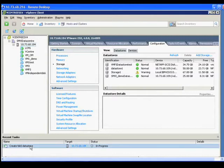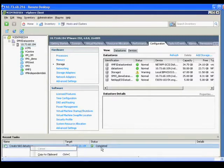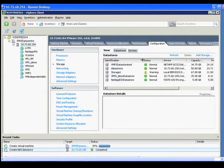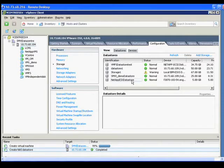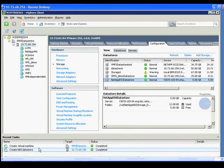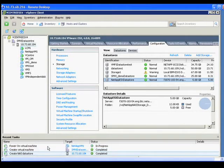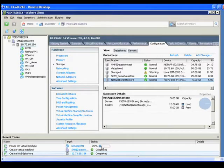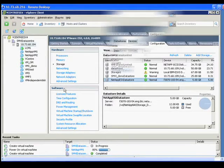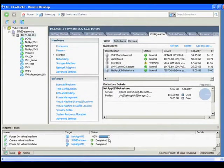We can see the datastore being created here, and then we can see the created NetApp ESX datastore listed under Datastores. Now the workflow begins to create the virtual machines. Here we see the machines appear in our virtual data center, and the workflow completes.